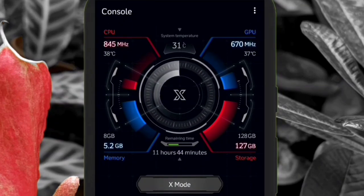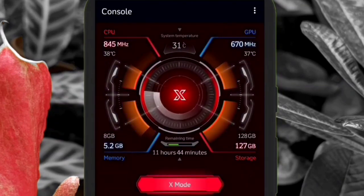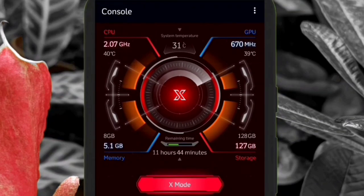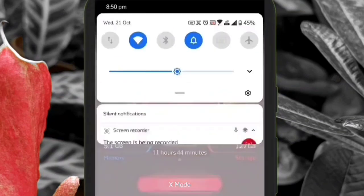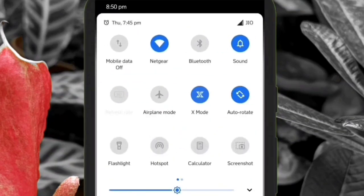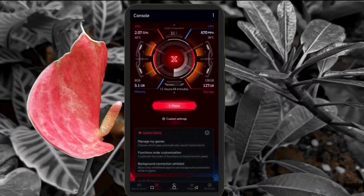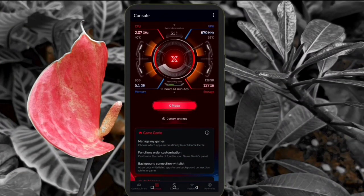Once you tap on the X mode you get a very good animation and you can turn on the X mode from the notification panel as well. Basically you can change all the hardware related settings of your device from here.